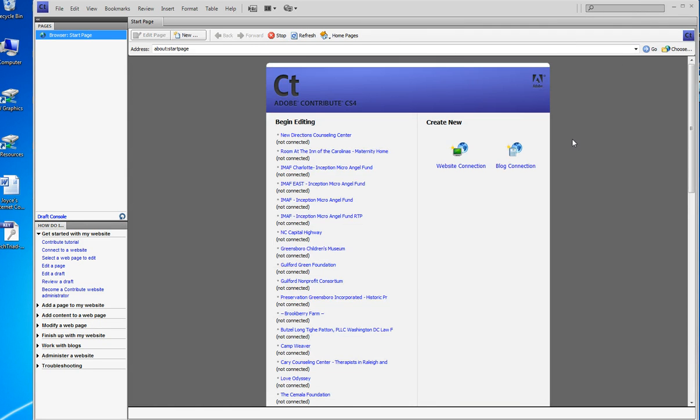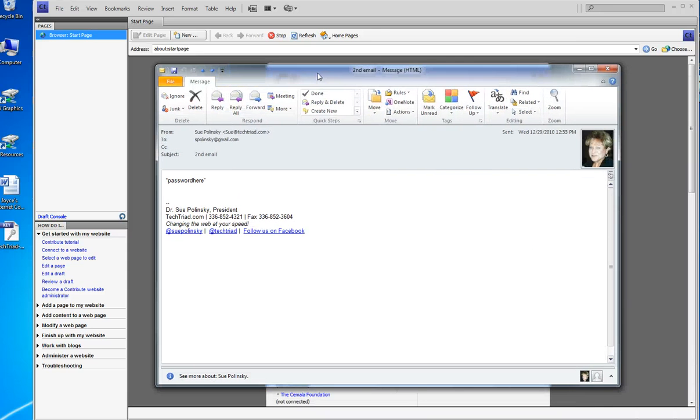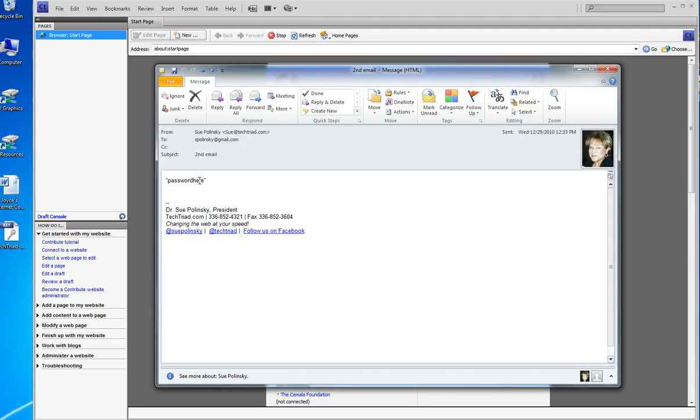You will also have gotten from me a second email, cleverly called Second Email, and it will have your password in it. I don't know if you get my picture, but you do get double quotes, your password, and double quotes, and probably a note that says don't use the quotes, just the password.